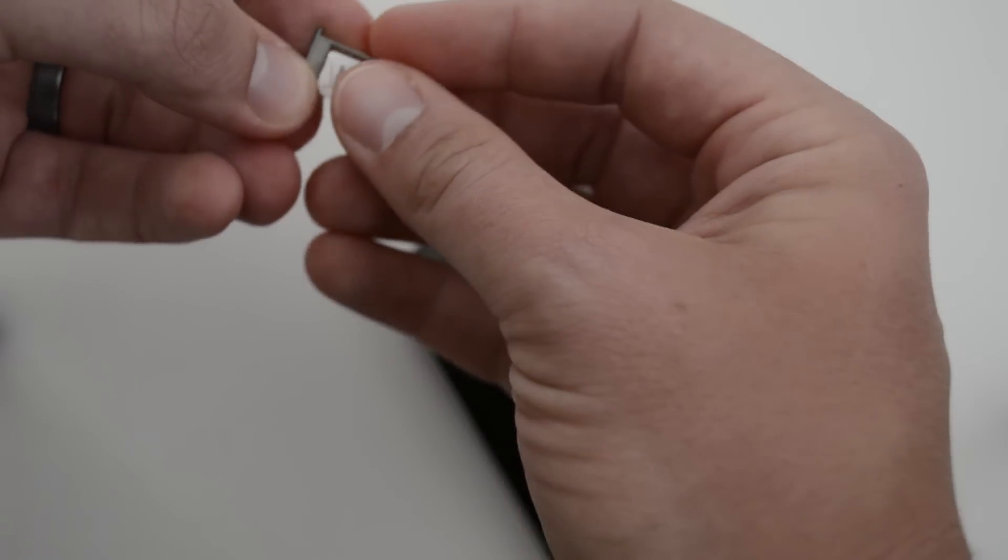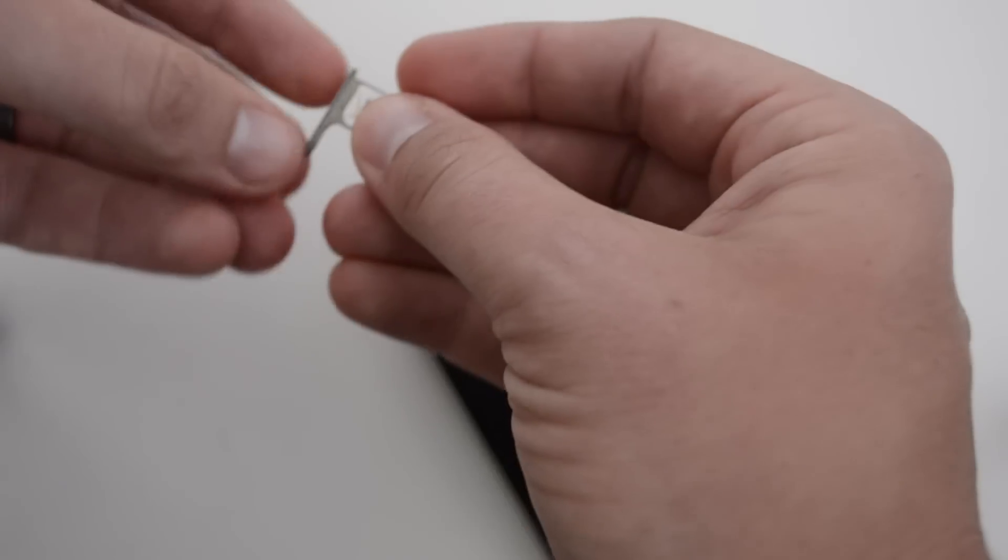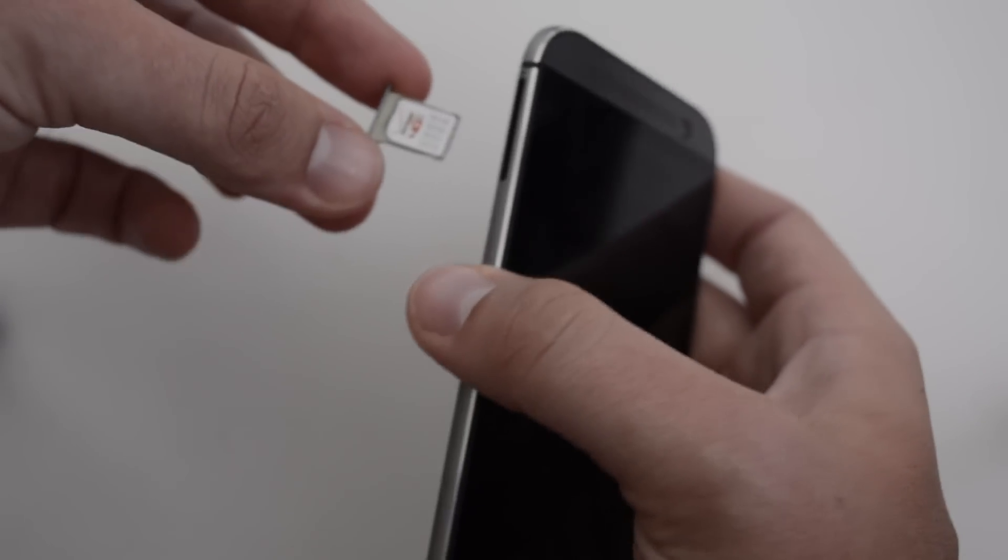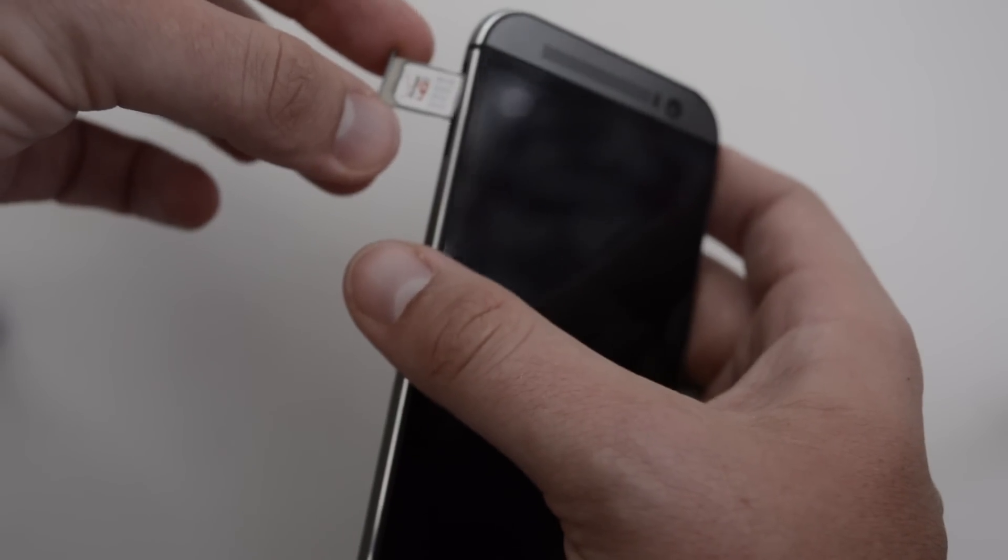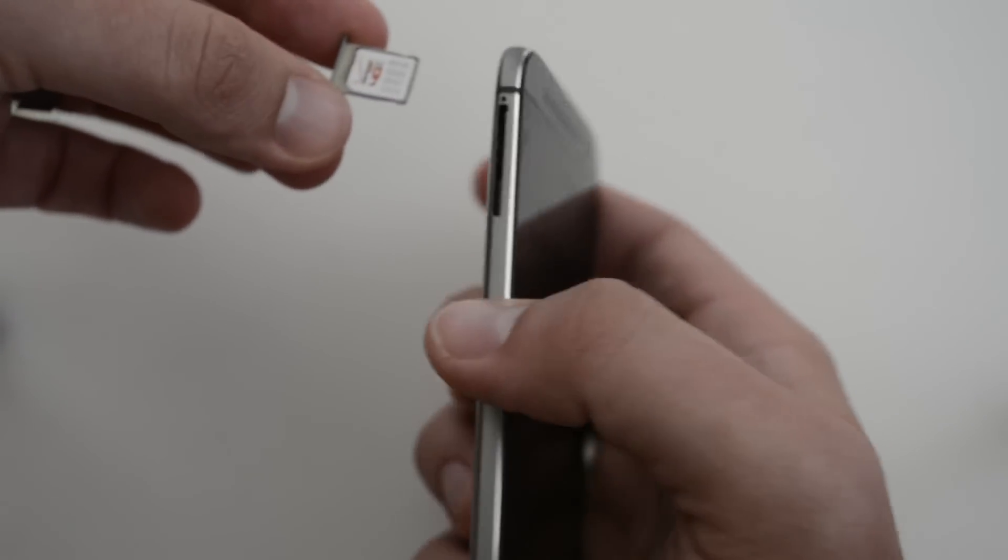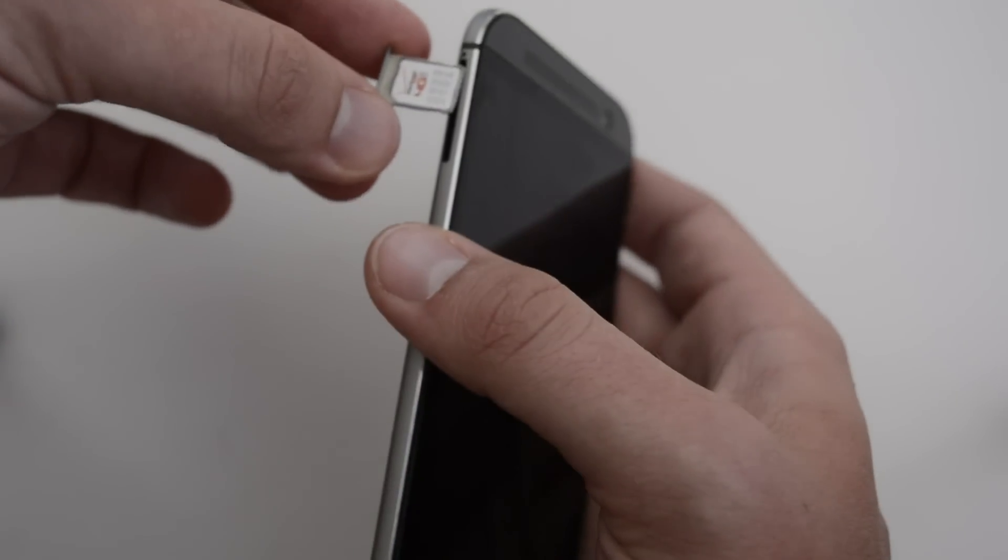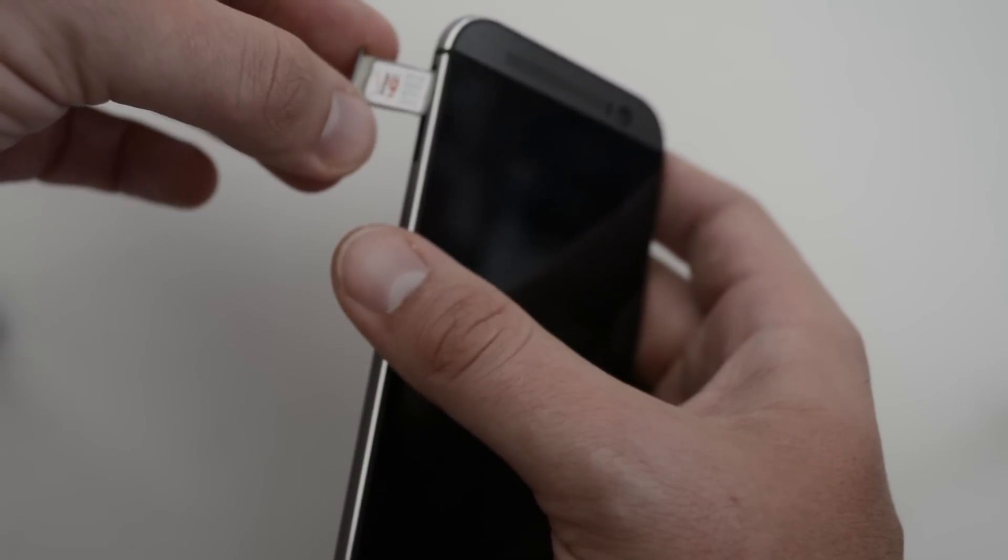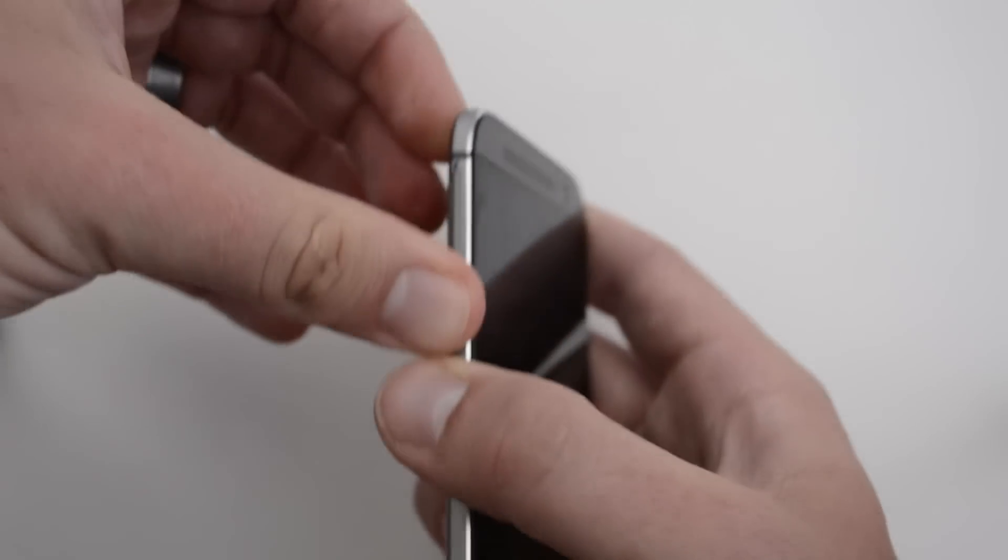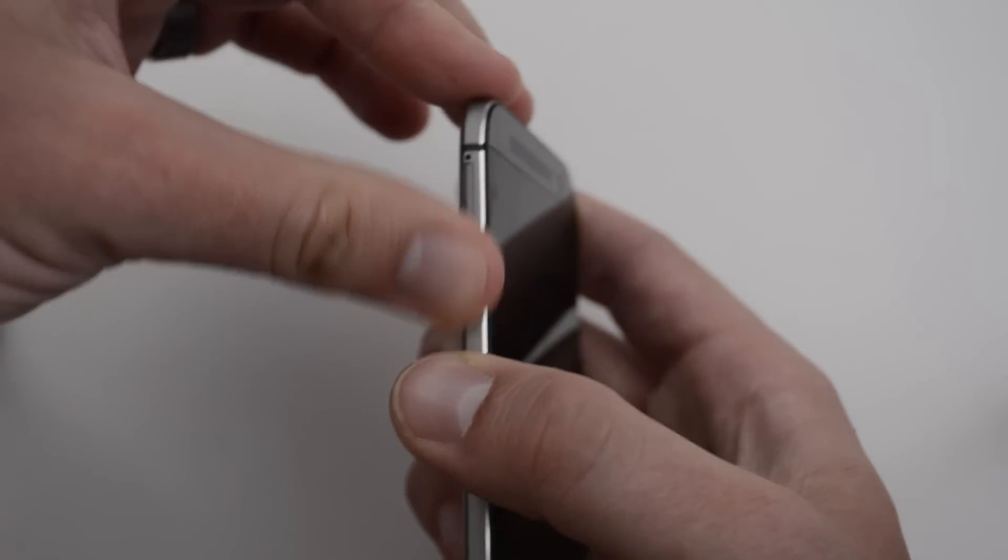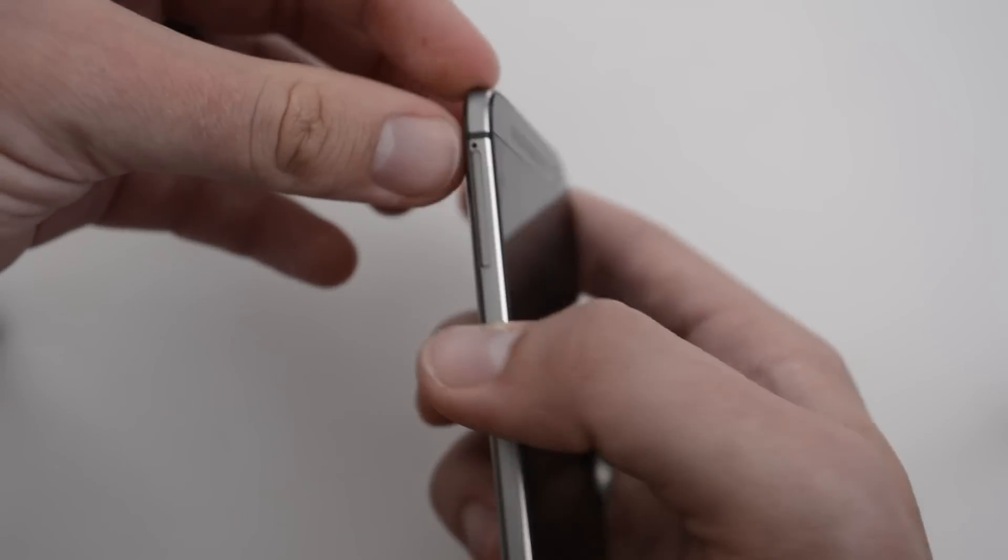It is kind of difficult at first to get in there, but just let it lay in there. Then get your phone again and press it back in. It should go flush with the side and not be sticking out at all. That's all there is to it.